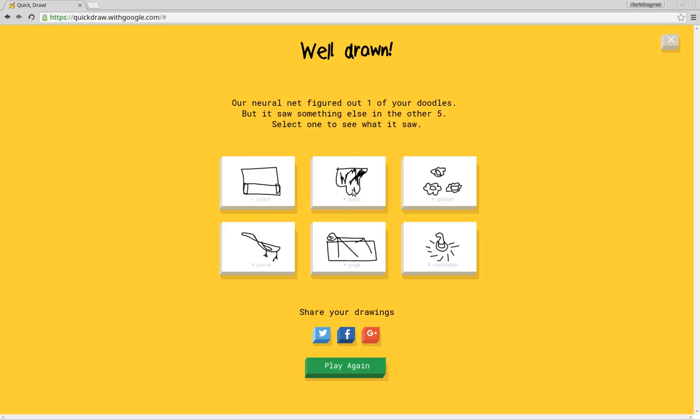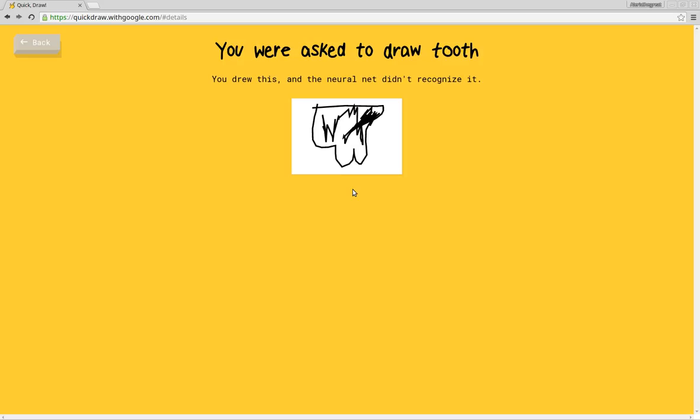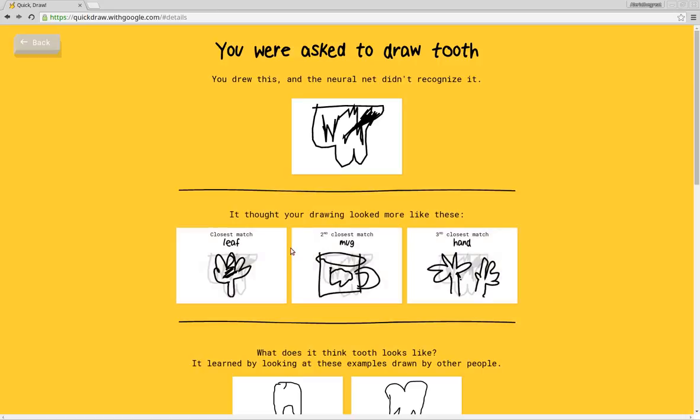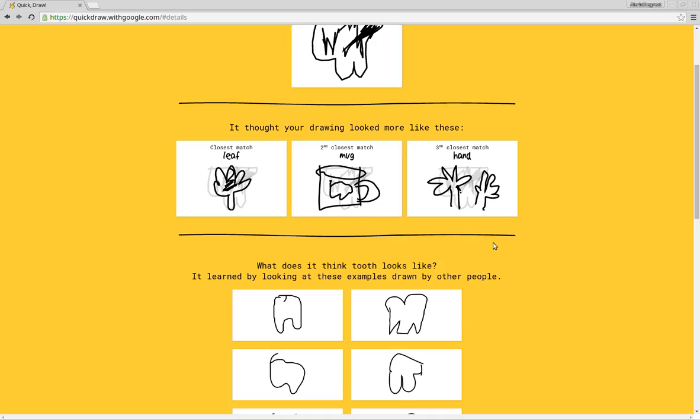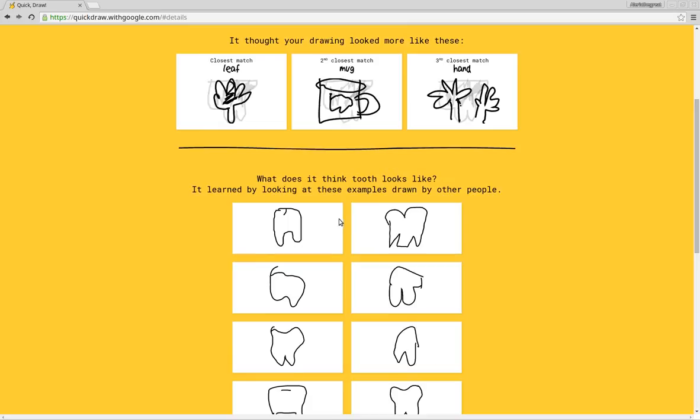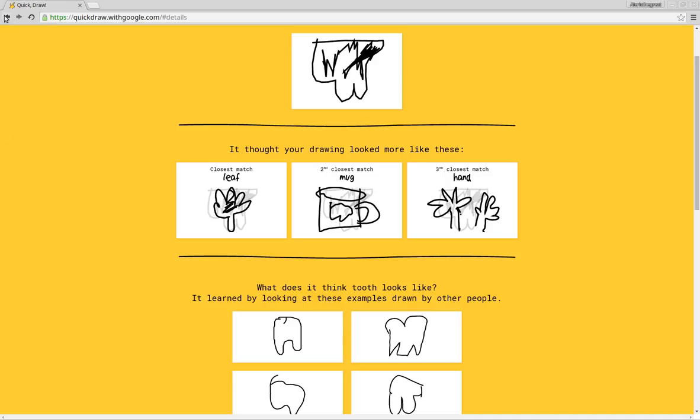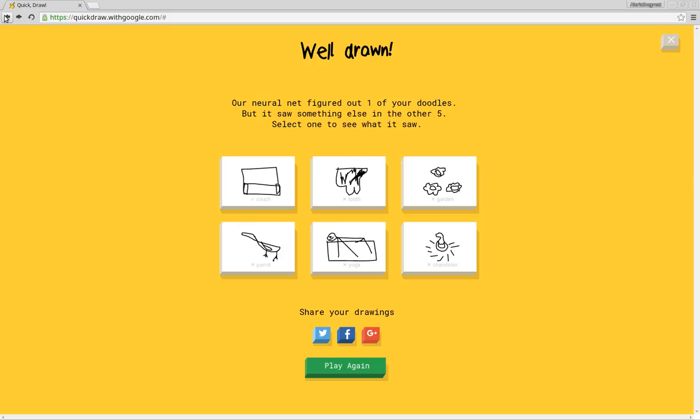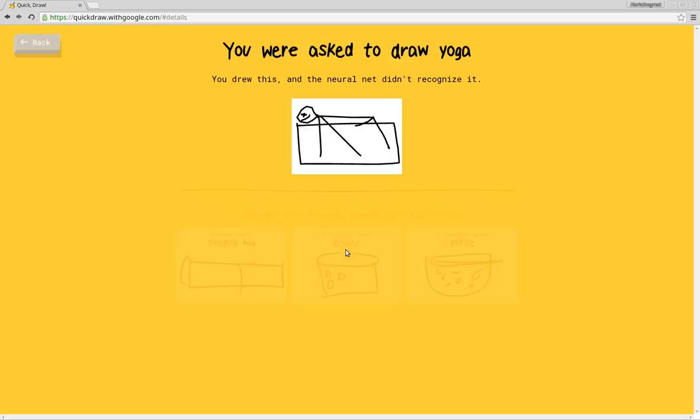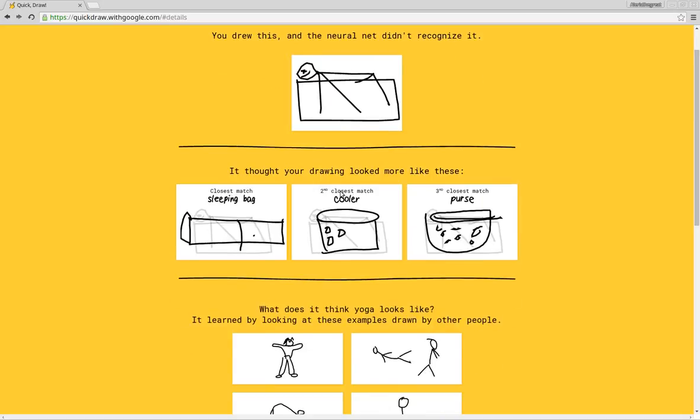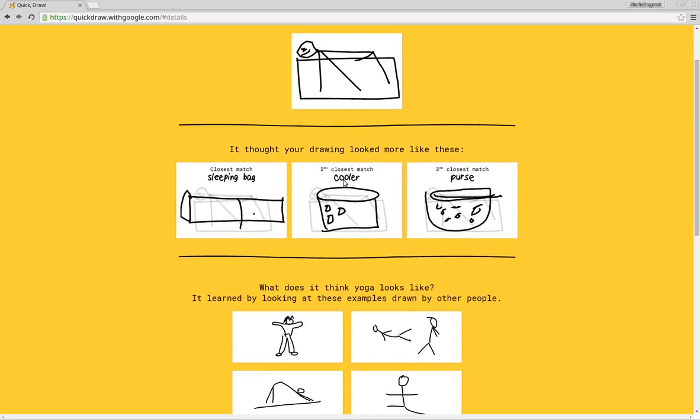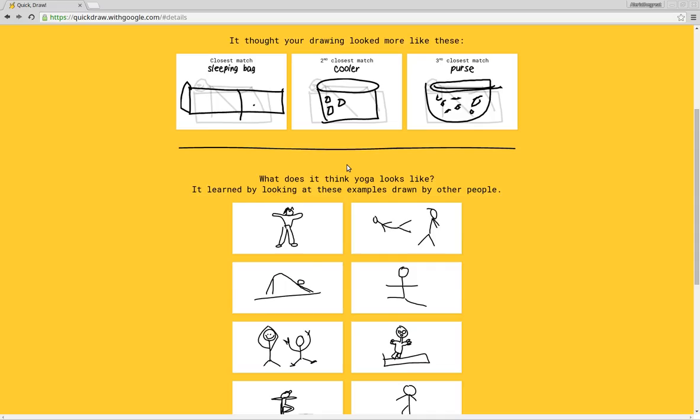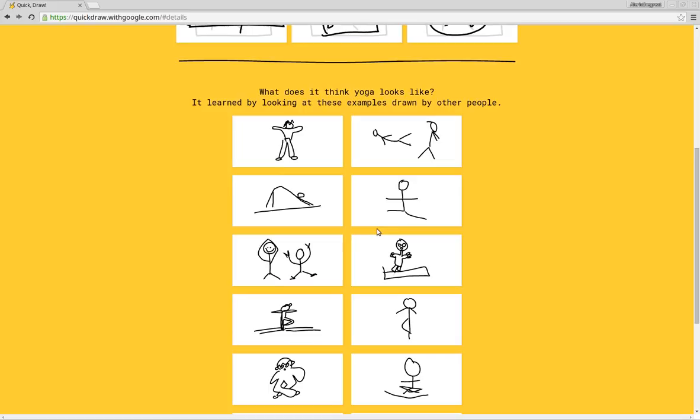Oh, tooth. A leaf, really? A mug, really? Hand. Ah. One of them looks like a butt. Yoga. Yoga sleeping bag. I can see why you thought that was a sleeping bag. A cooler? No, I cannot see that. Purse, I can kind of see that.